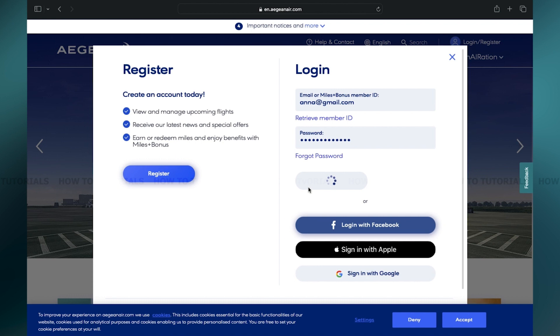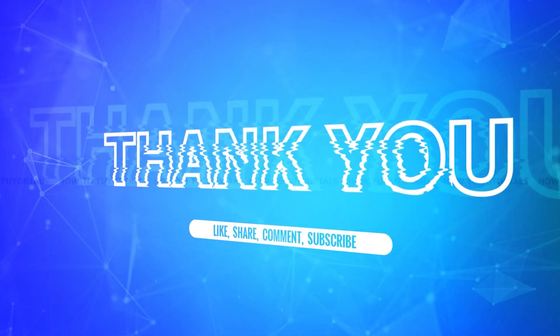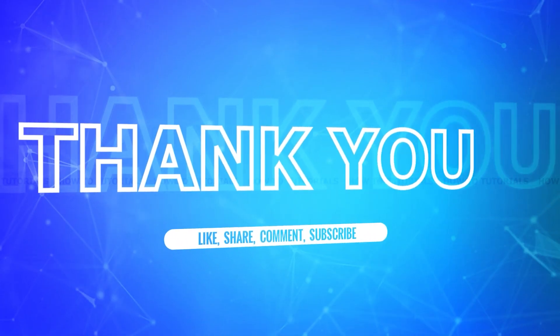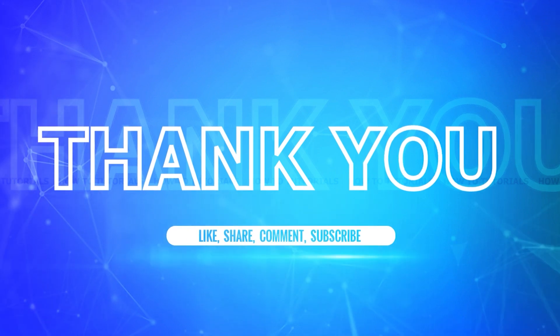This is how you can easily log into your Aegean Airlines account. If you find this video helpful, kindly like, share, and subscribe, and don't forget to leave a comment down below. Thanks for watching.